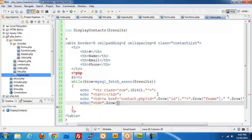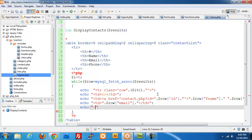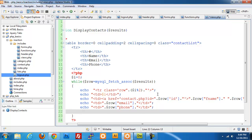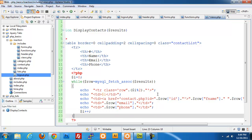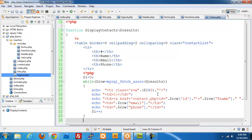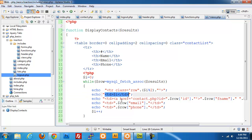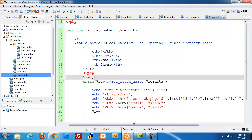We echo a td for $row['email'], then do the same for $row['phone']. Finally we increment $i. We also change the starting value of $i to 1 so we don't start off with zero in the row number display.